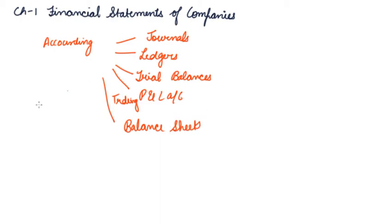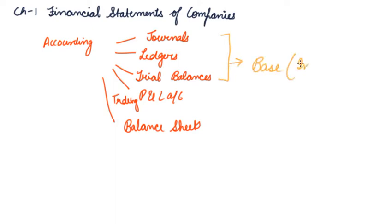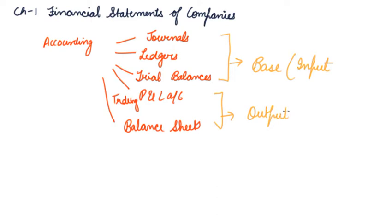Now, these all are the bases. That is, this is the base, or you can say input. Accounting is your processing and you get the output out of it. That is your end product.